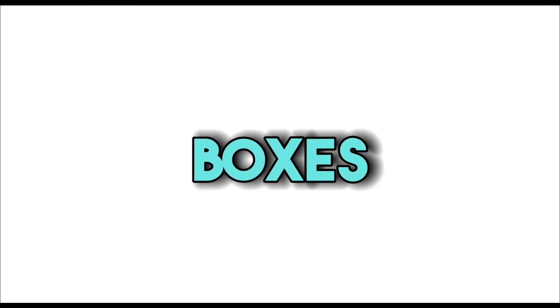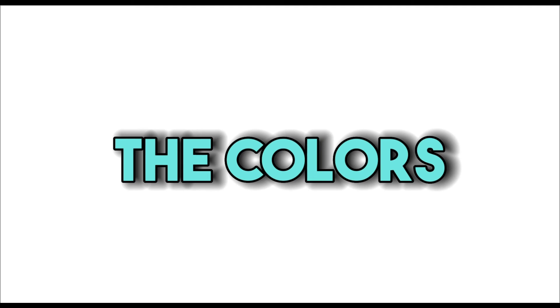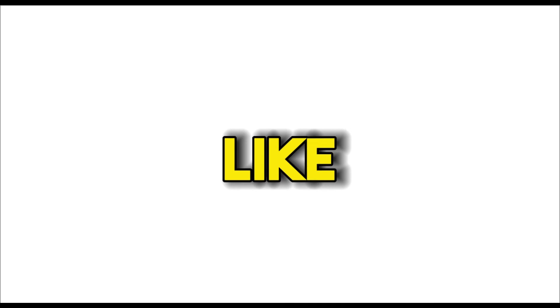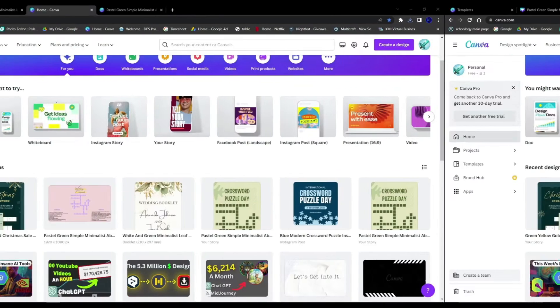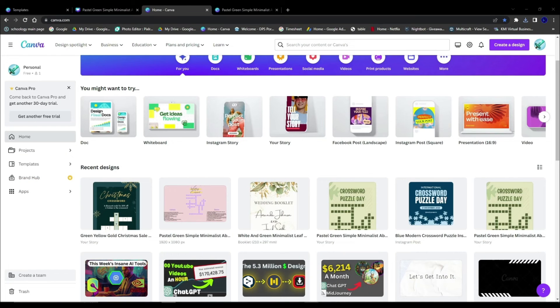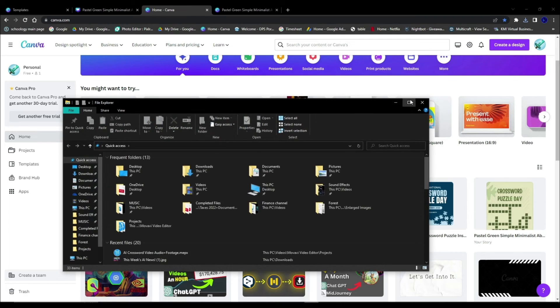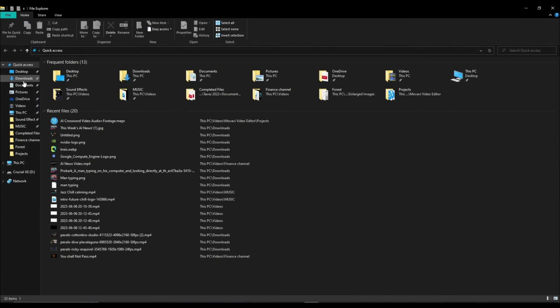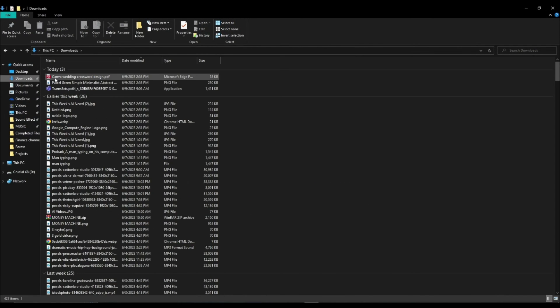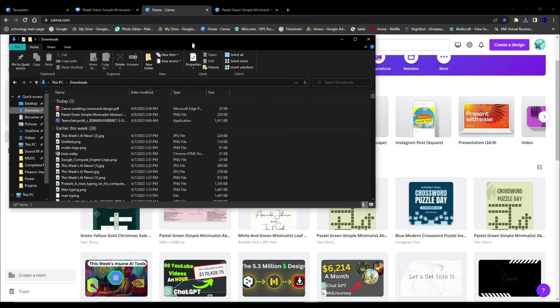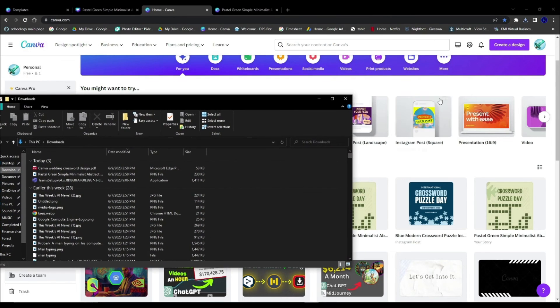But once you have OBS ready, hit start recording and make a quick 2 minute video on how to use Canva from uploading a file into Canva to editing the boxes to changing the colors. It should look something like this. Alright so what you're going to want to do is simple, you want to open up your file explorer or wherever you downloaded it and go to the download, in this case I have mine right here.